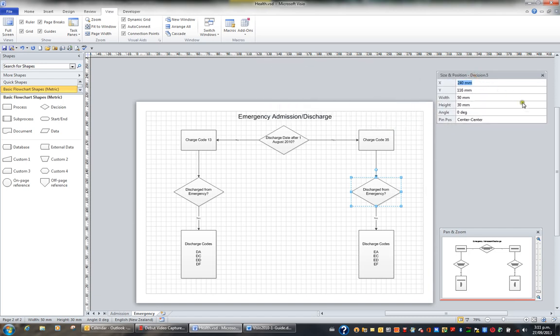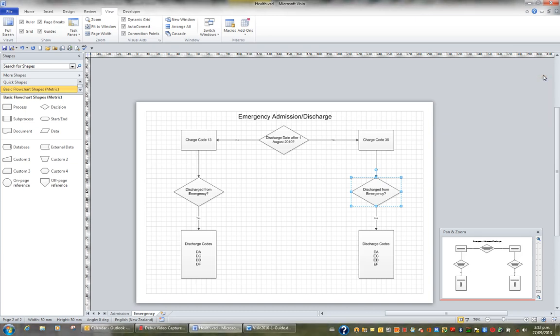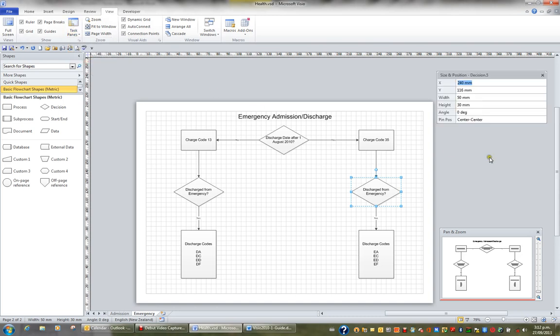You can also, just like the pan and zoom window, close it by hitting this X. And if you want to get it back, just go to the view tab in the ribbon and the task panes button and bring back the size and position window.